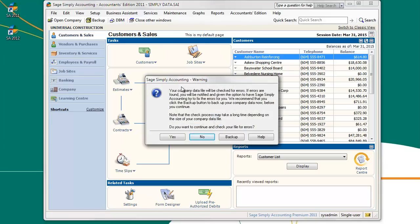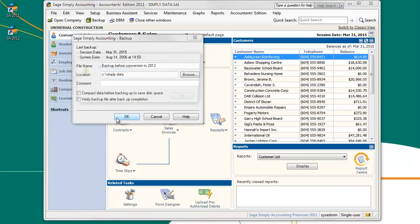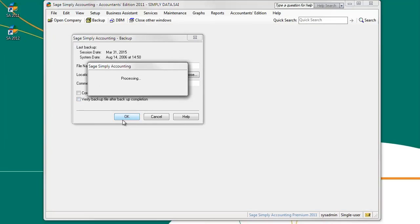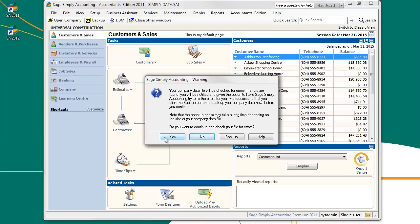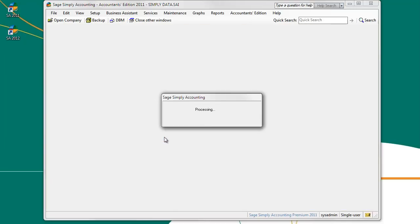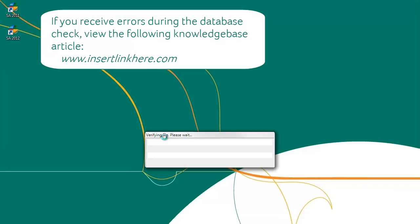You will see a prompt asking you to back up your data before checking your data for errors. If you have already made a backup of your data, click Yes to continue, otherwise press the Backup button to make a backup before you begin. Your data file will then be checked for errors. This may take a couple of minutes depending on the speed of your computer and the size of your company file.